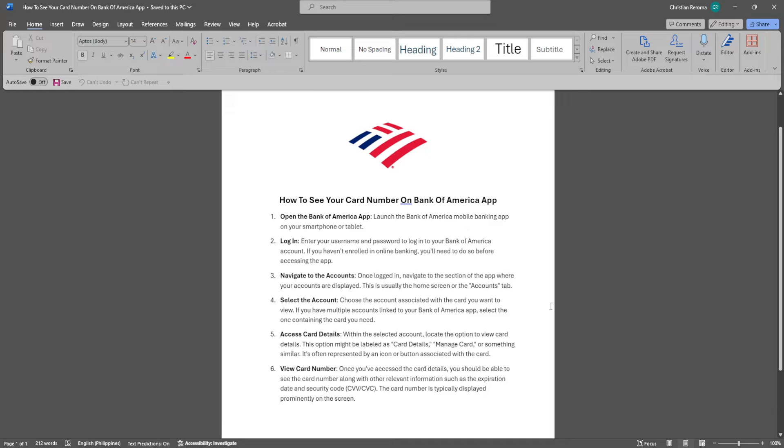Now log in. Enter your username and password to log into your Bank of America account. If you haven't enrolled in online banking, you'll need to do so before accessing the app.